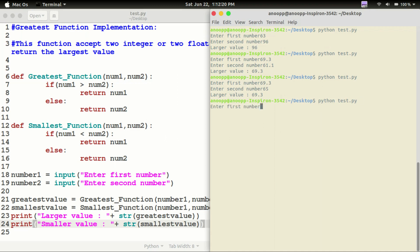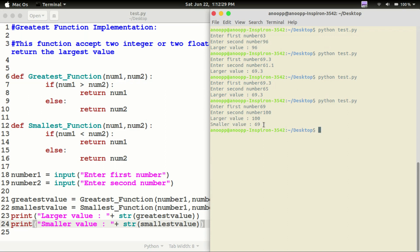Let's print this. Run python test.py, enter first number — number 3. The larger value is 100, and the smaller value is shown. This is a simple function implementation.